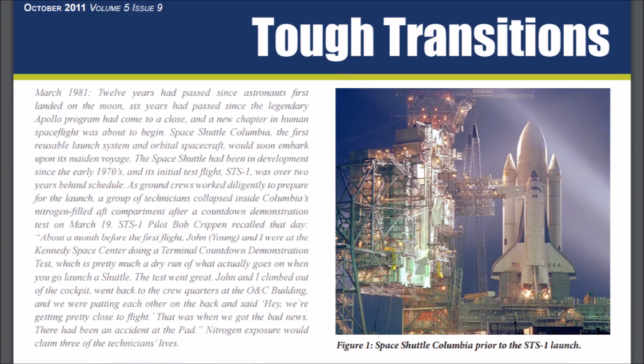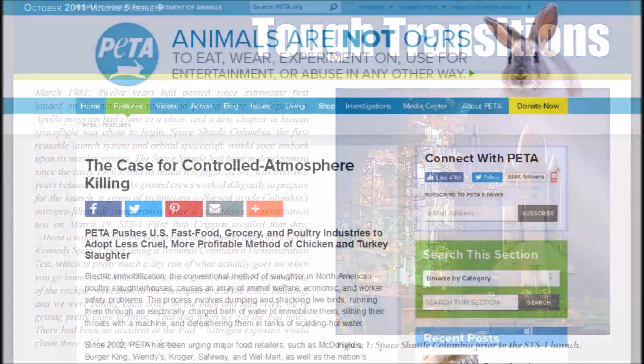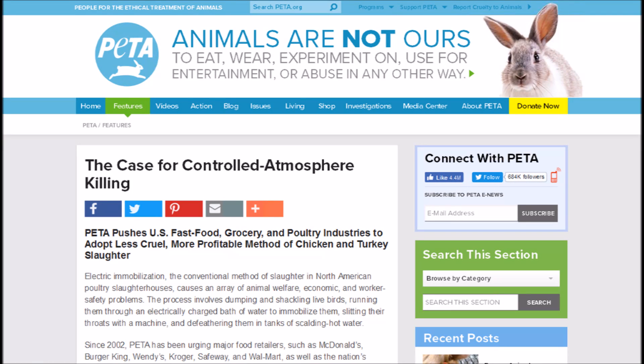This eventually deprives all cells in the body of oxygen. NASA actually published about this phenomenon due to a tragedy: ground crews working to prepare for a launch collapsed inside Columbia's nitrogen-filled aft compartment after a countdown demonstration test. You can read more about this incident in the link in the description. PETA also writes about the case for controlled atmospheric killing.